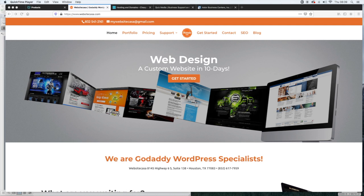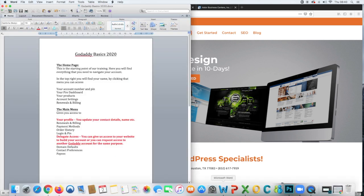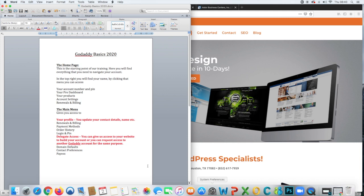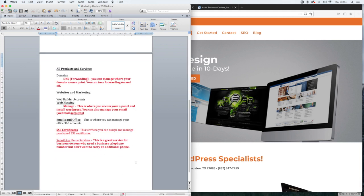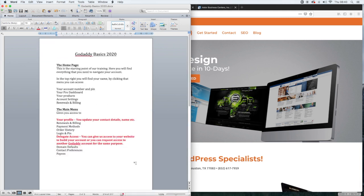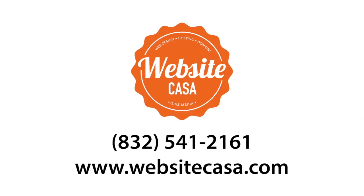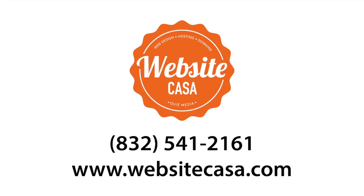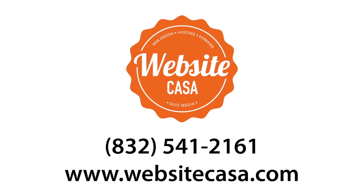Today we're going to do a 2020 tour of the GoDaddy control panel. I have some notes to assist you so you'll be able to skip ahead to the relevant things. Everything in red here is things that we'll be discussing. This is just a quick overview. I will probably do some more detailed videos on the specifics.